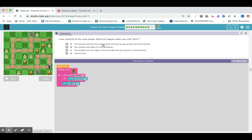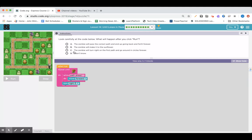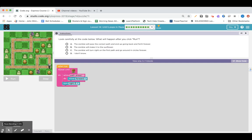The zombie will pass the correct path and end up going back and forth forever. B, the zombie will make it to the sunflower. C, the zombie will turn right on the first path and go around in circles forever. Or D, I don't know.